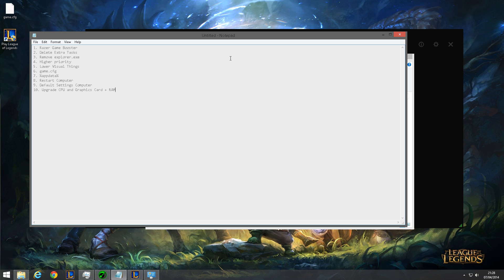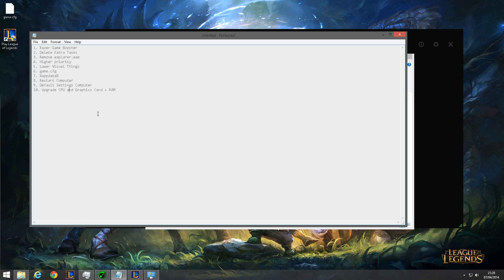And you could, after you've done all these steps, restart your computer, and all these changes will be put into place. And the last thing: if none of these steps work for you, you must need to upgrade your CPU, your graphics card, or RAM.